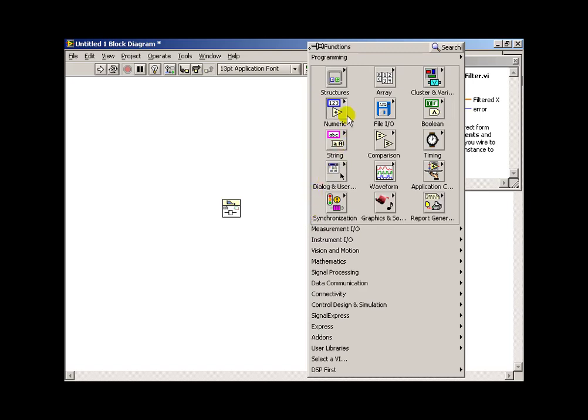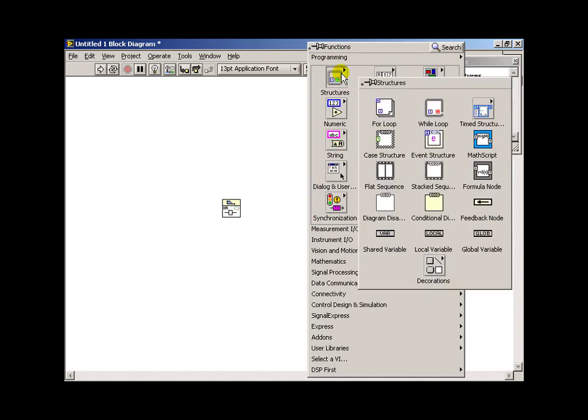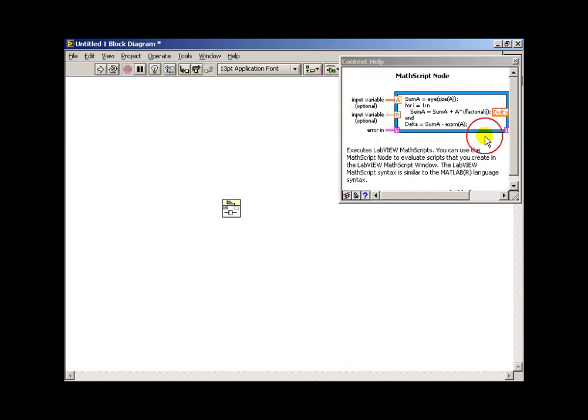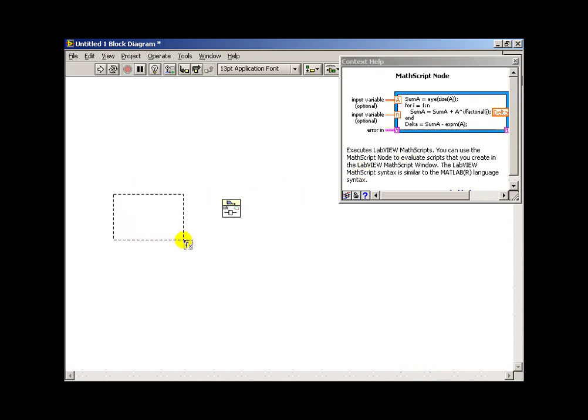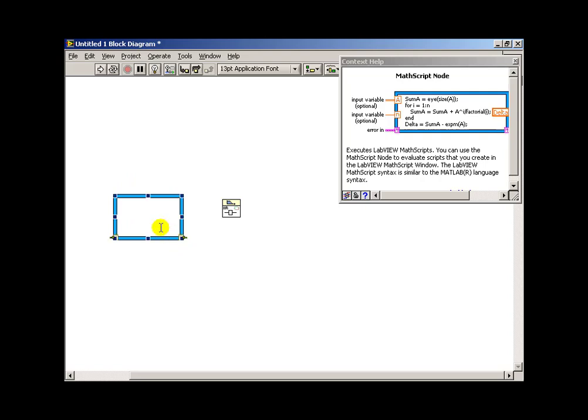So next, we need to create some arrays for the a coefficients and the b coefficients that we can feed to the IIR filter. And I'll choose a math script node for this purpose. So I'll begin creating the array by setting, or creating a 1 by capital N plus 1 array of zeros.